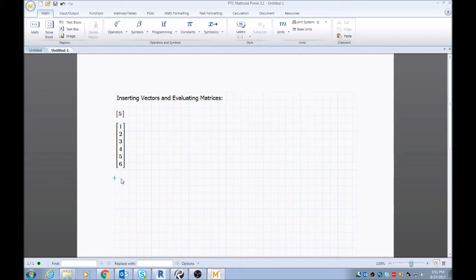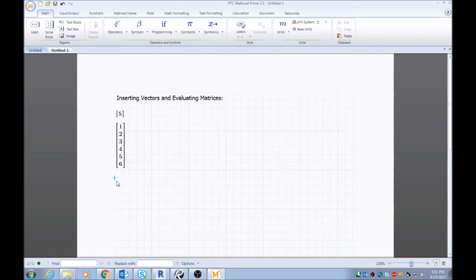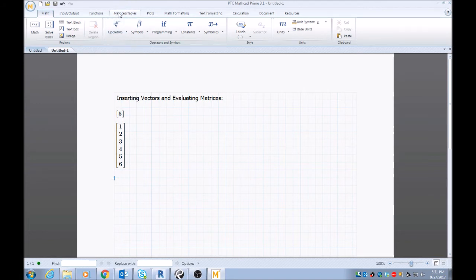So let's say you want to do a two by two times a two by two matrix evaluation. You want to go to matrices and tables on top of your menu, go to insert matrix.